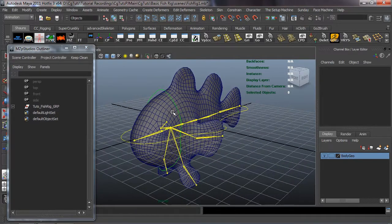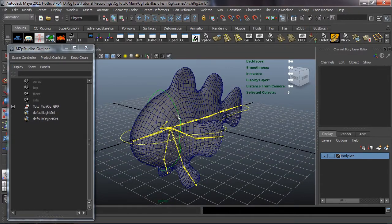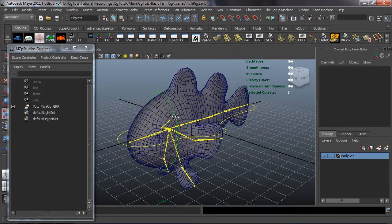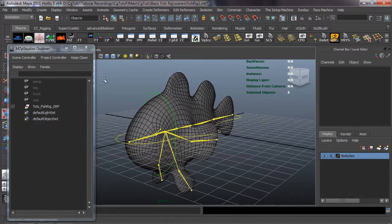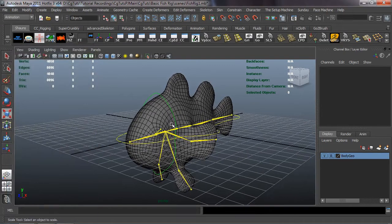We'll call this a rig. In the next lesson, what I want to do is build a character UI for this rig — that way it'll be much easier for us to select all of these controls. So come on back and in the next lesson we'll build that character UI.